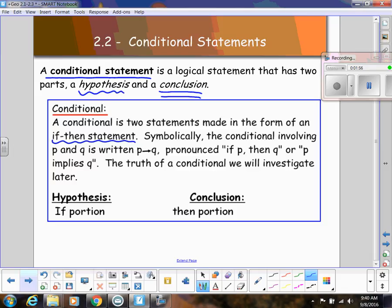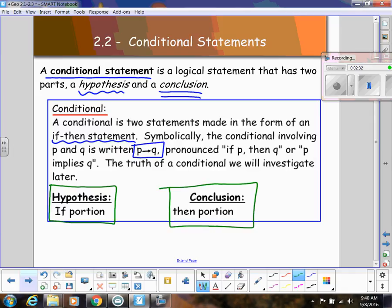Symbolically, the conditional involving P and Q is written P arrow Q. We'll be talking about P's and Q's more in depth later, but in words it's read: if P, then Q. Or another way you can read that is P implies Q. The important part you need to know right now is that in an if-then statement, the hypothesis is whatever comes after the 'if,' and the conclusion is what comes after the 'then.'